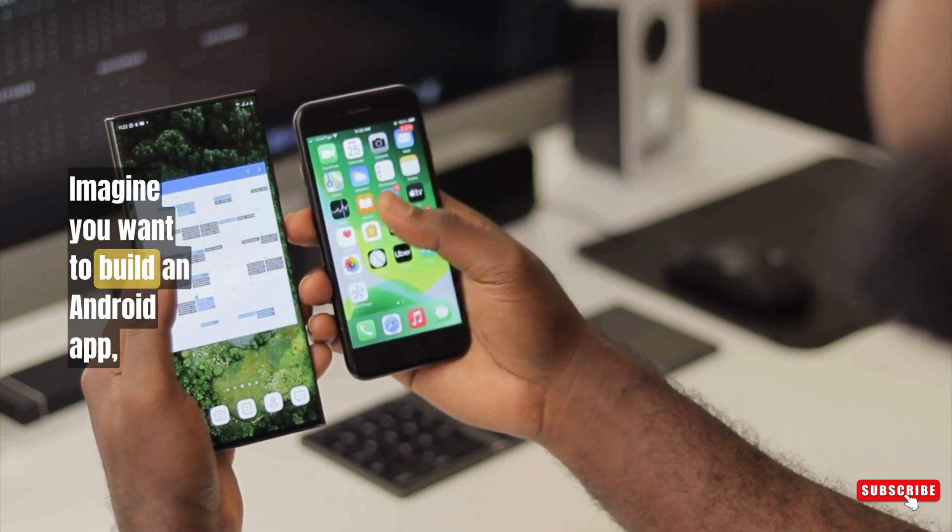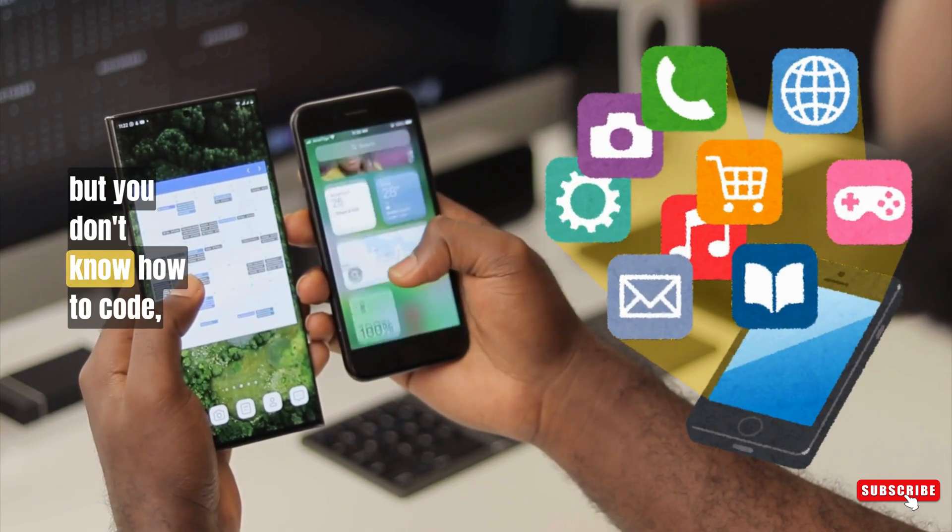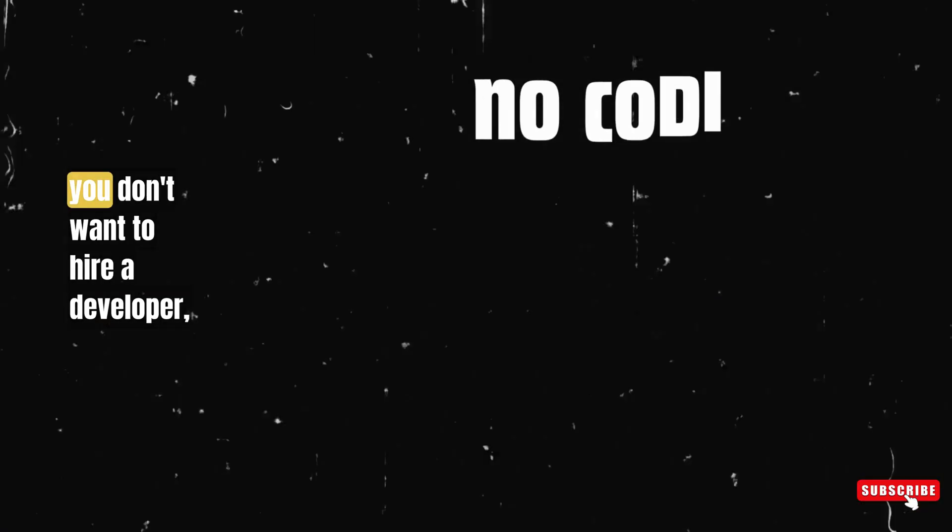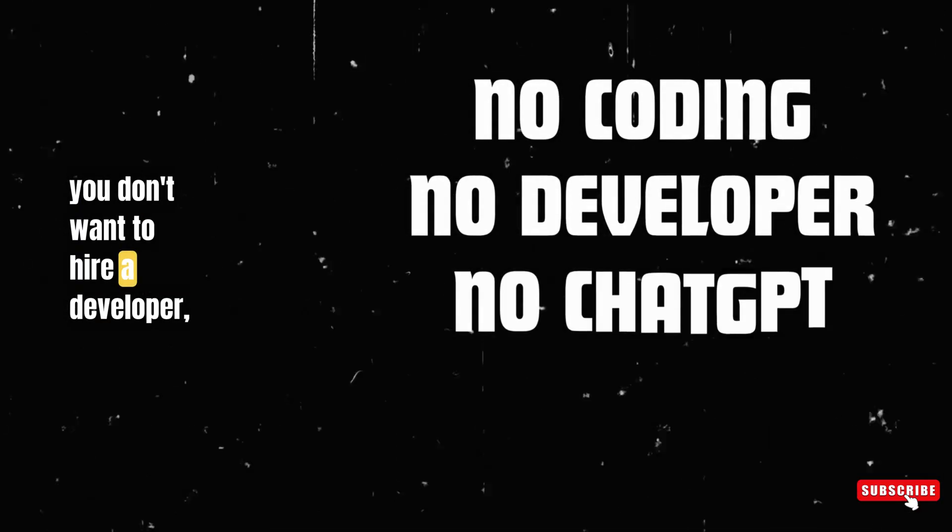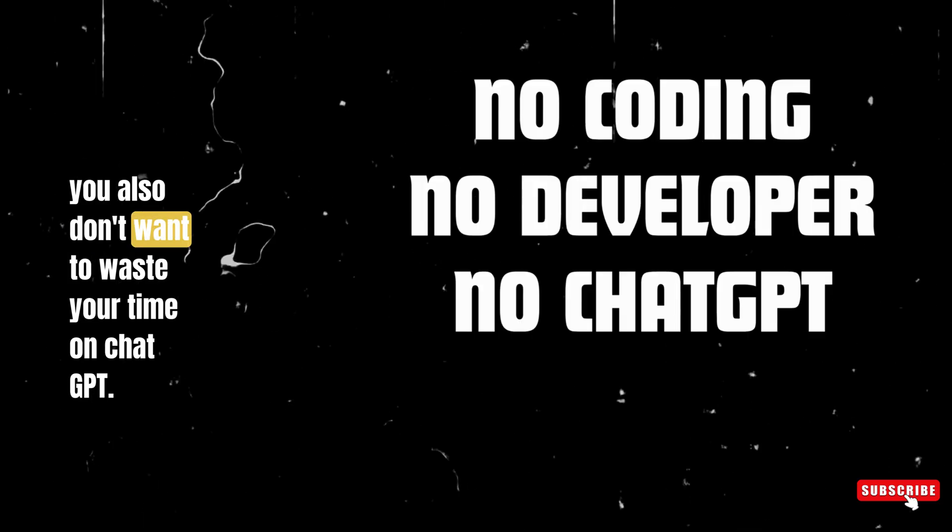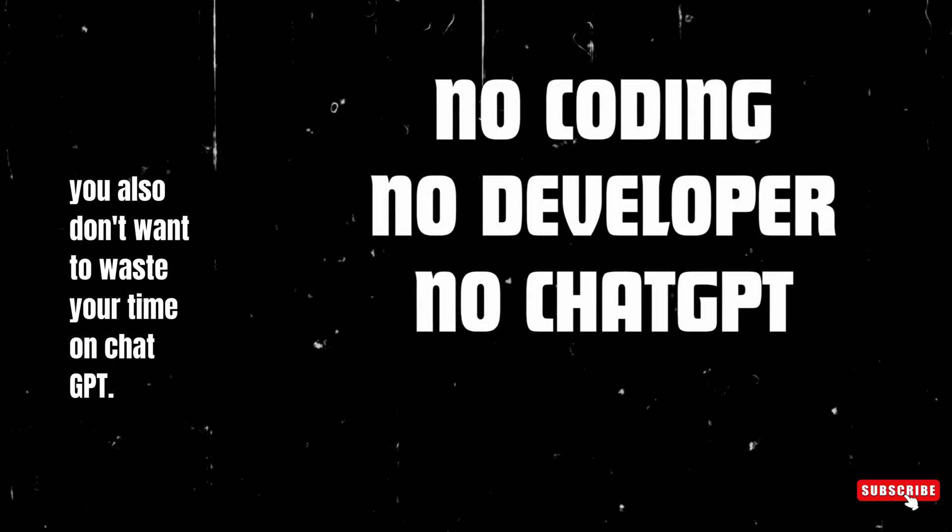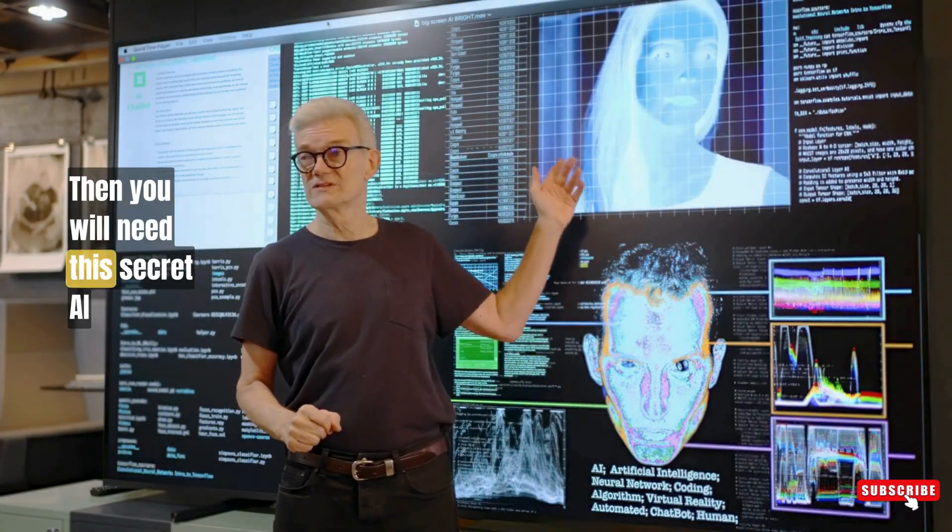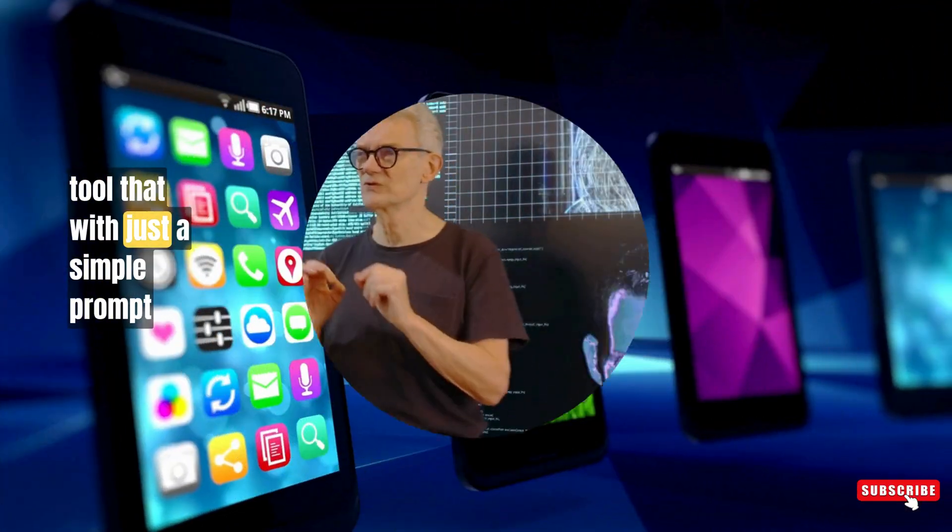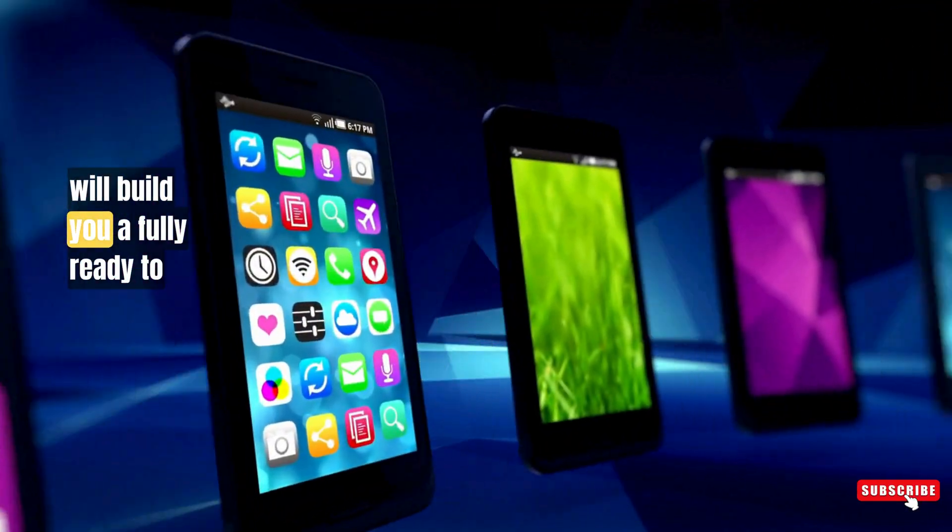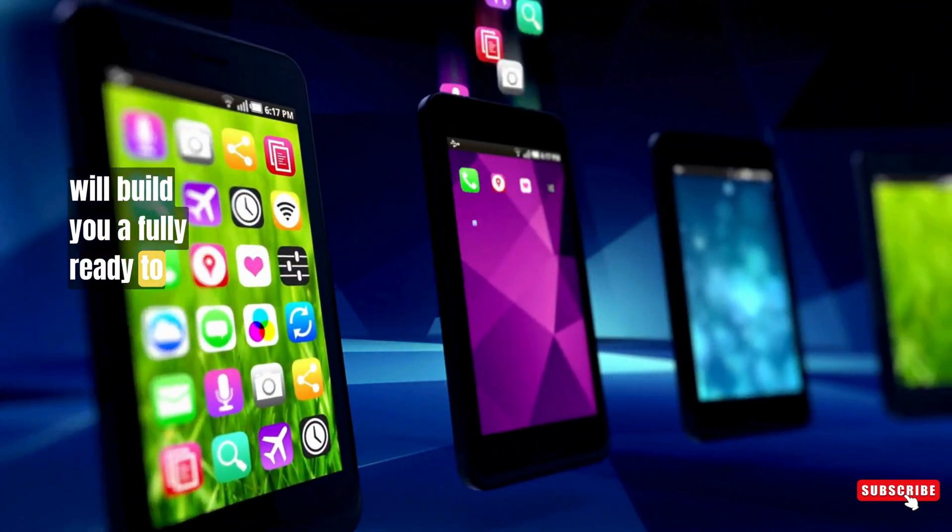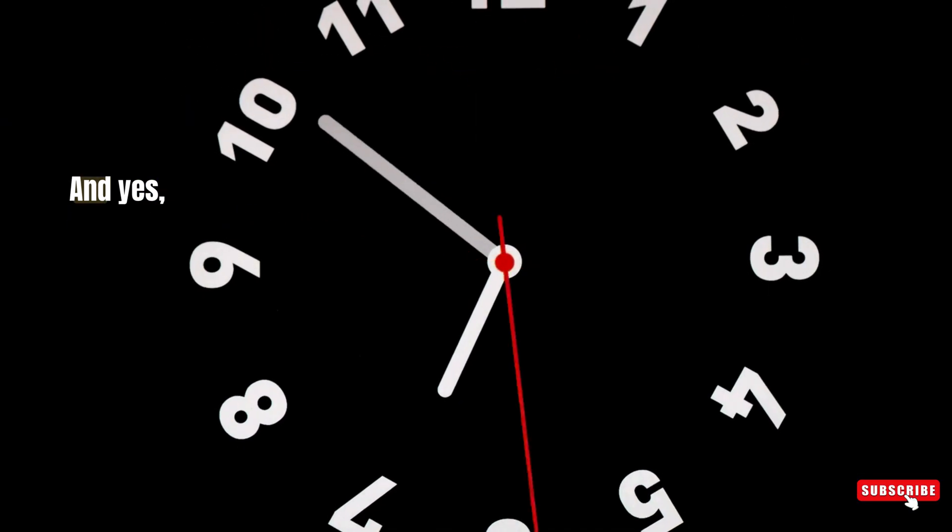Imagine you want to build an Android app but you don't know how to code, you don't want to hire a developer, and you also don't want to waste your time on ChatGPT. Then you will need this secret AI tool that with just a simple prompt will build you a fully ready to use Android app in just 5 minutes.